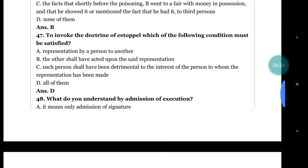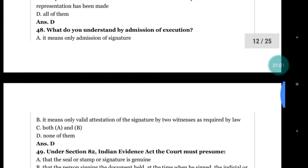Question number 47: to invoke the doctrine of estoppel, which of the following conditions must be satisfied? (a) representation by a person to another; (b) the other shall have acted upon the said representation; (c) such action shall have been detrimental to the interest of the person to whom the representation has been made; (d) all of them. The correct answer is (d) all of them.